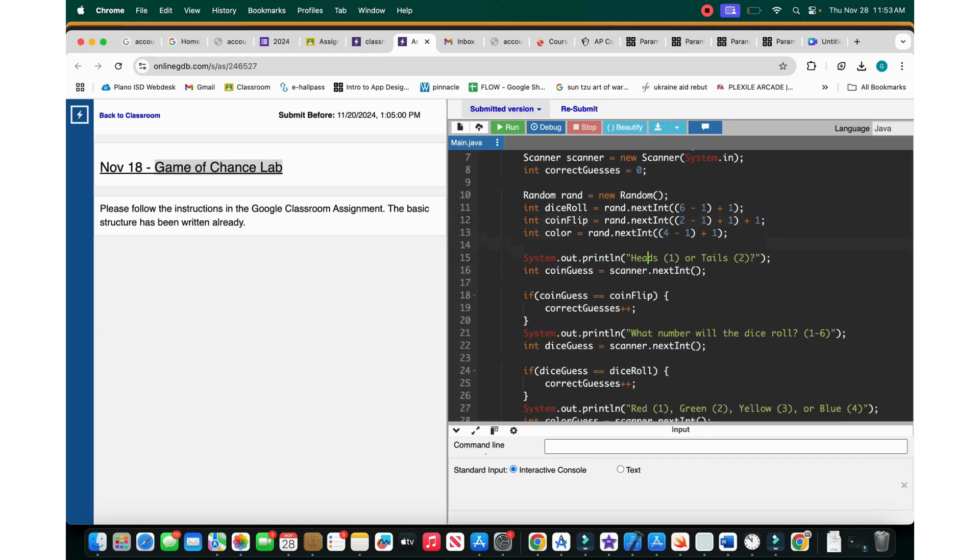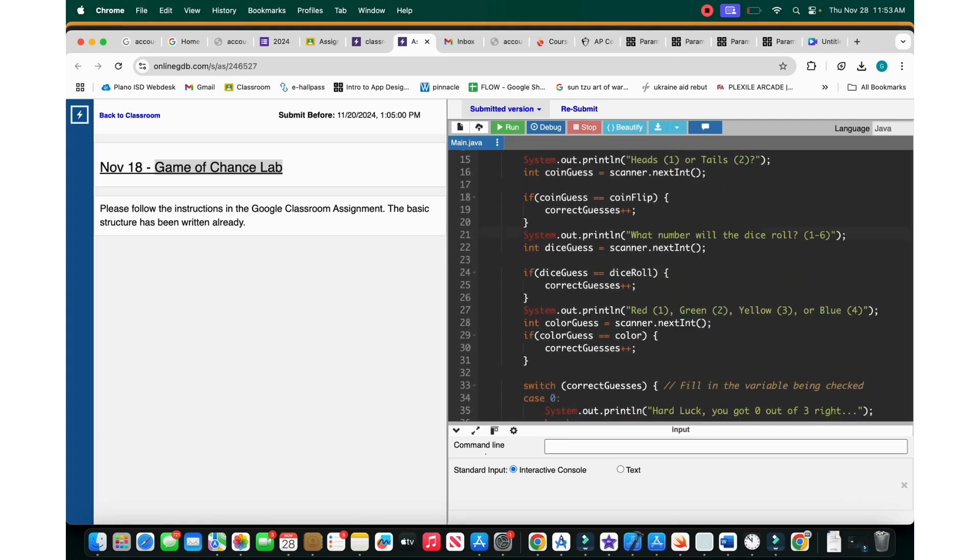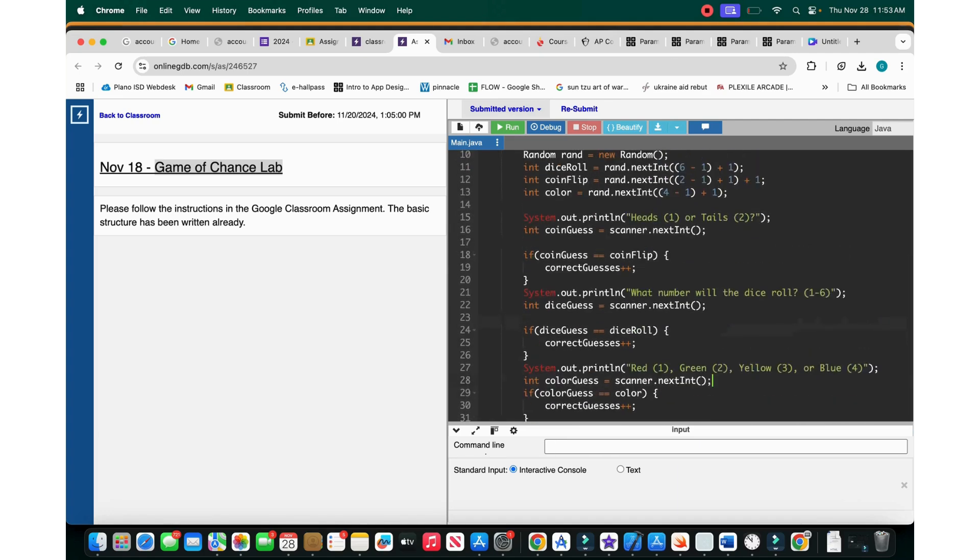Then same thing here. We do zero, one, two, three. We add one to make it look more clean like this.